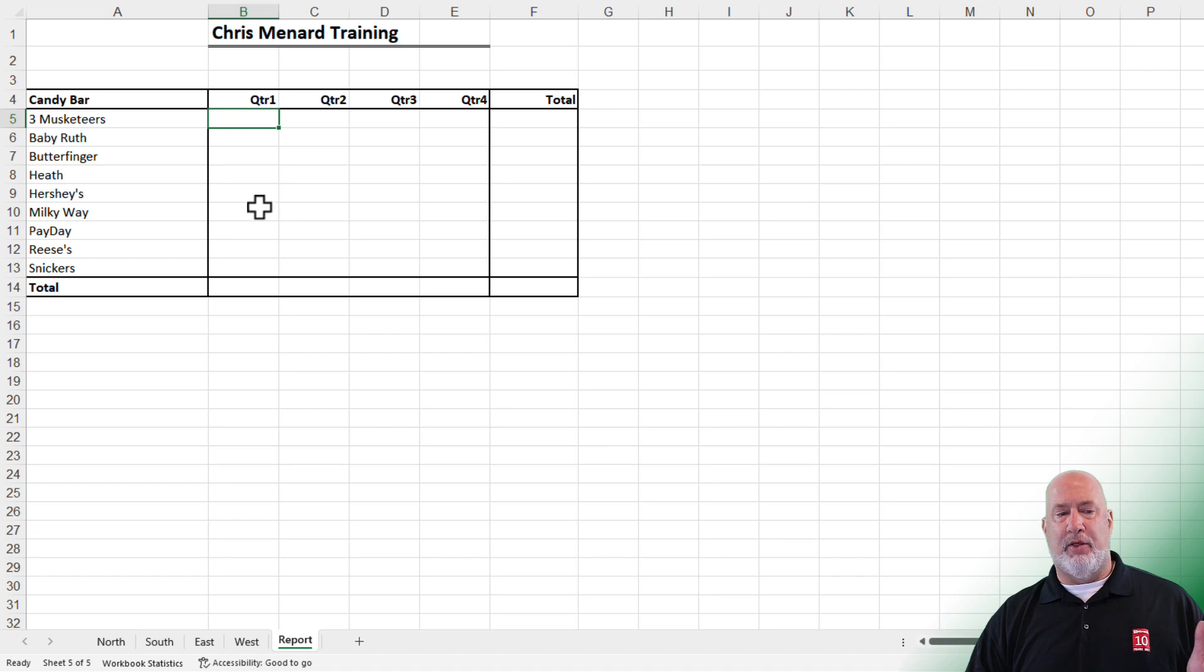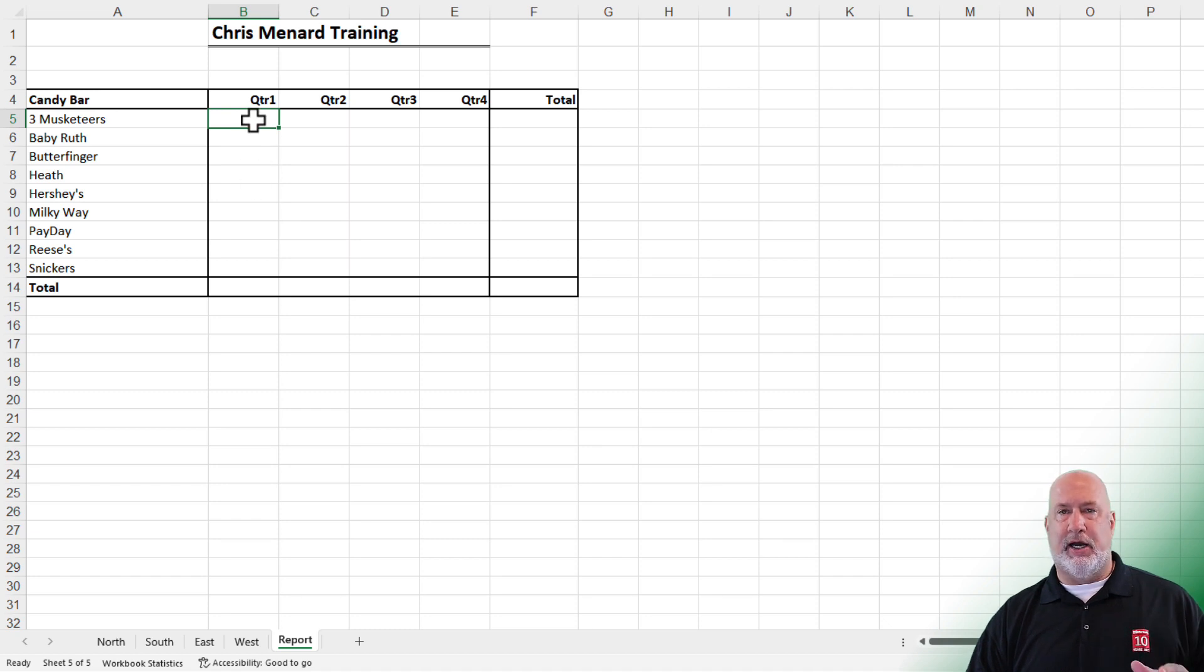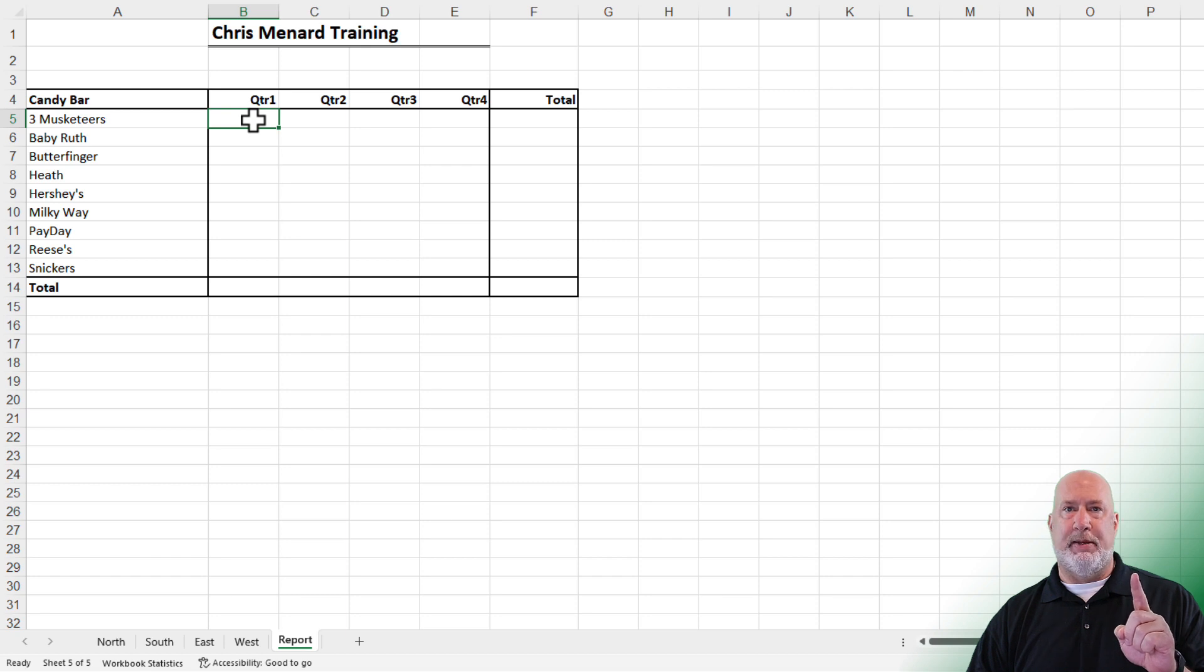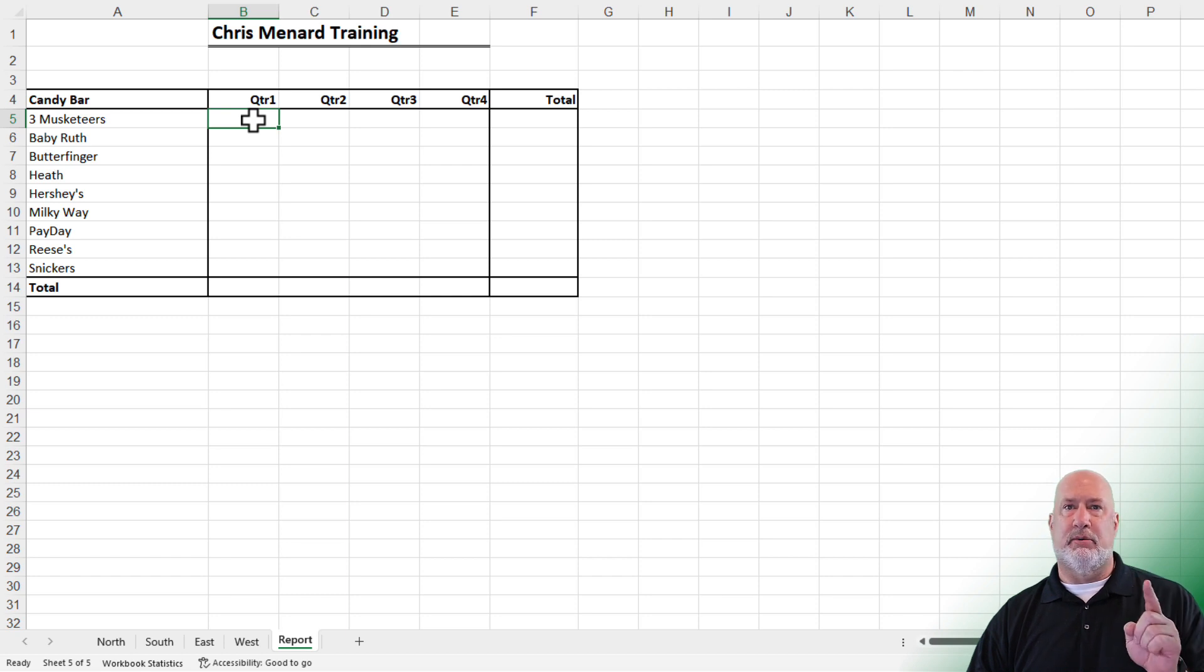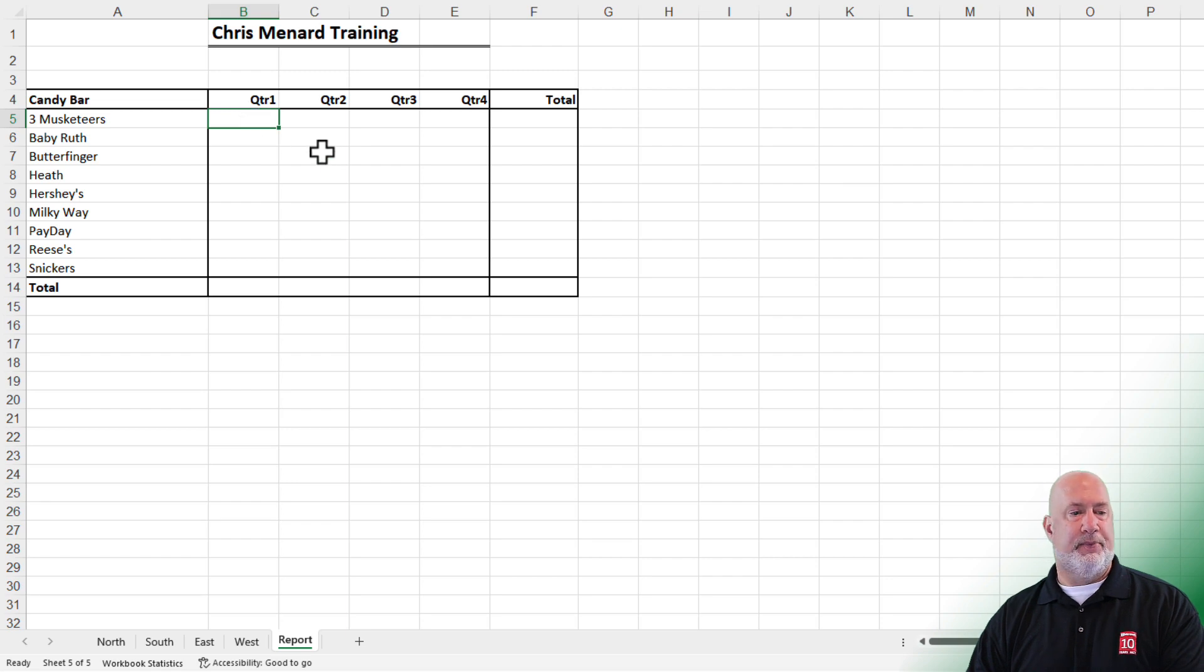Here we go. I'm on the report worksheet. I'm in cell B5. I want to add those up. Method one, I see people do this all the time. You'll get the correct answer, but this is not the way to do this.